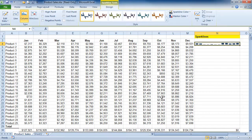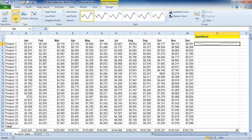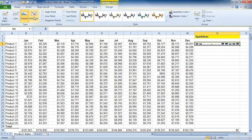Notice the chart. Also notice that we get a Sparkline Tools Design contextual tab. This has all the different options as far as editing data and even choosing from different chart types.